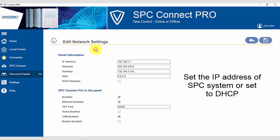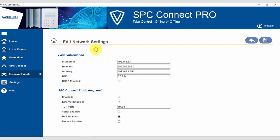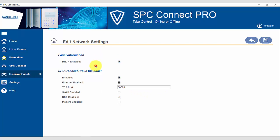We can here set the IP address and IP settings, or set the system to DHCP. We select save to apply the settings to the SPC system.